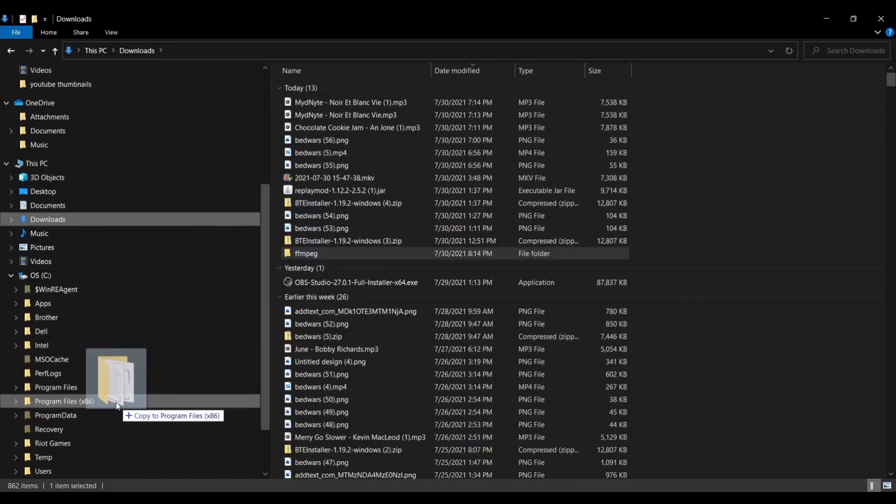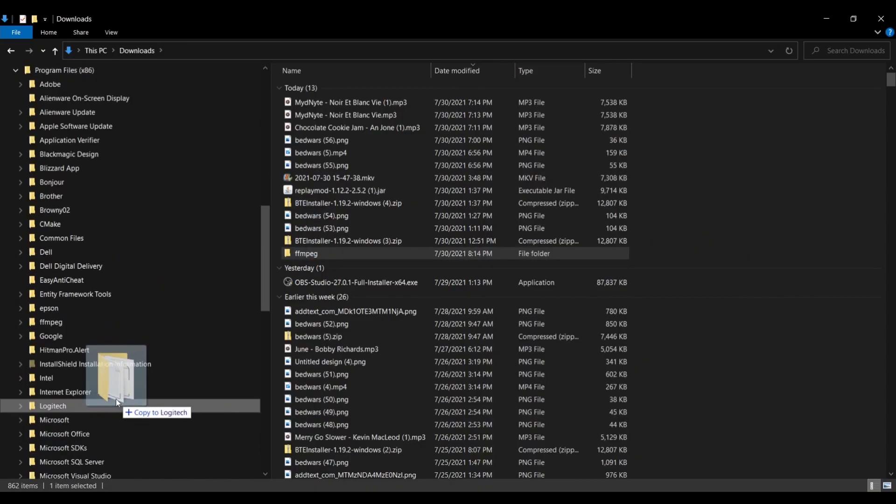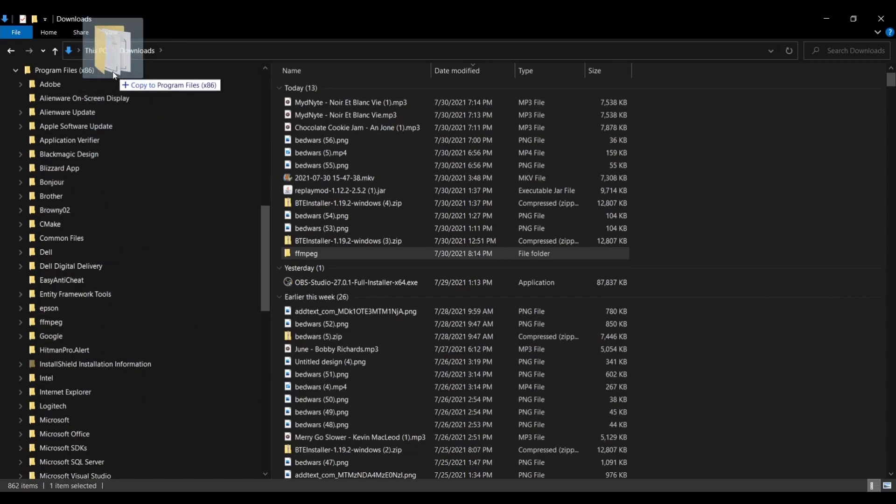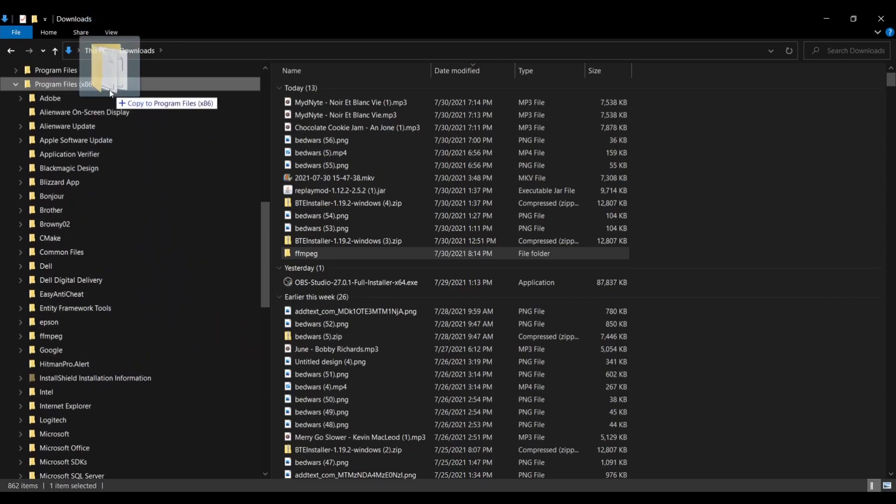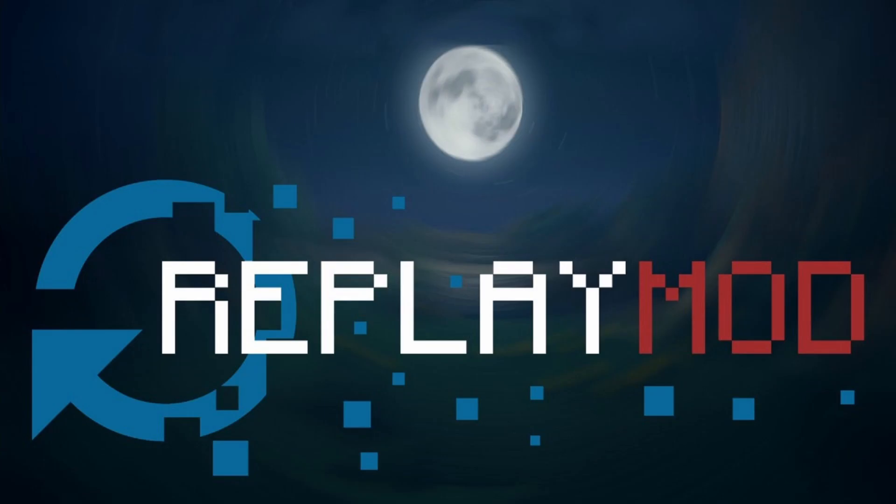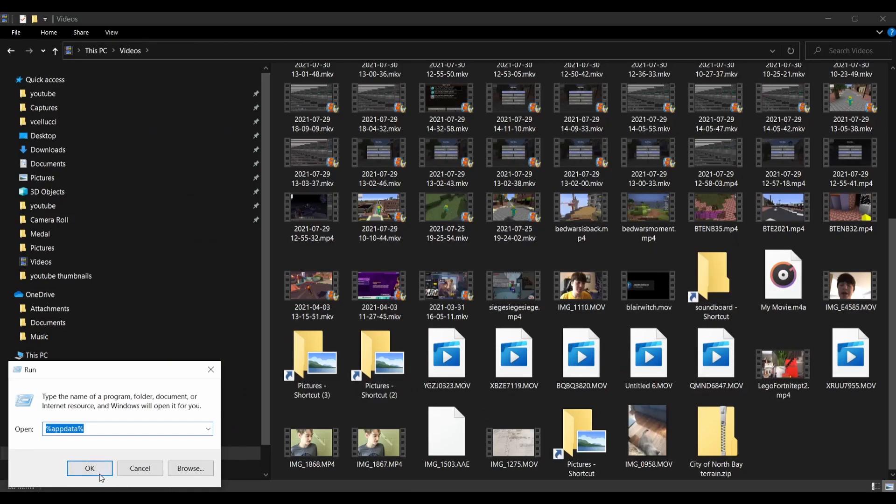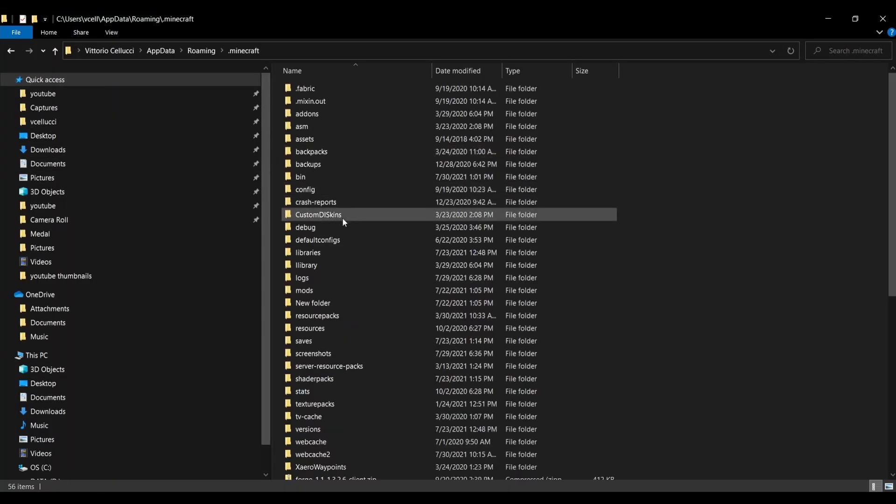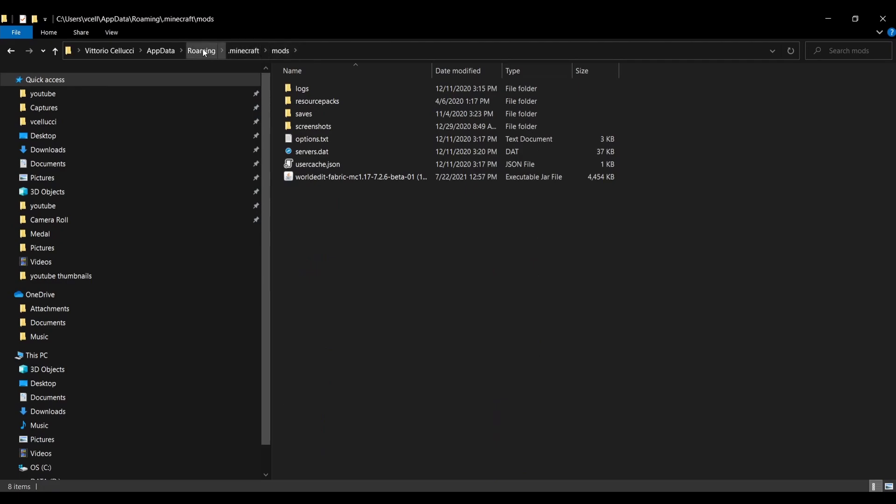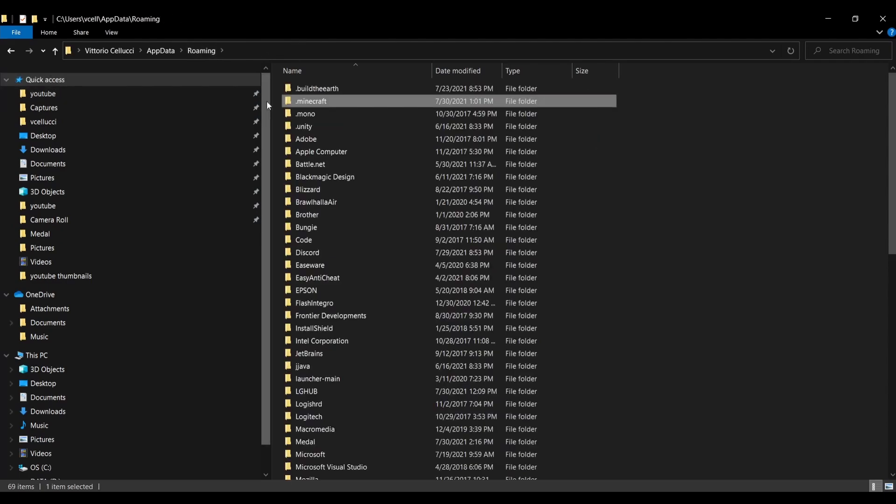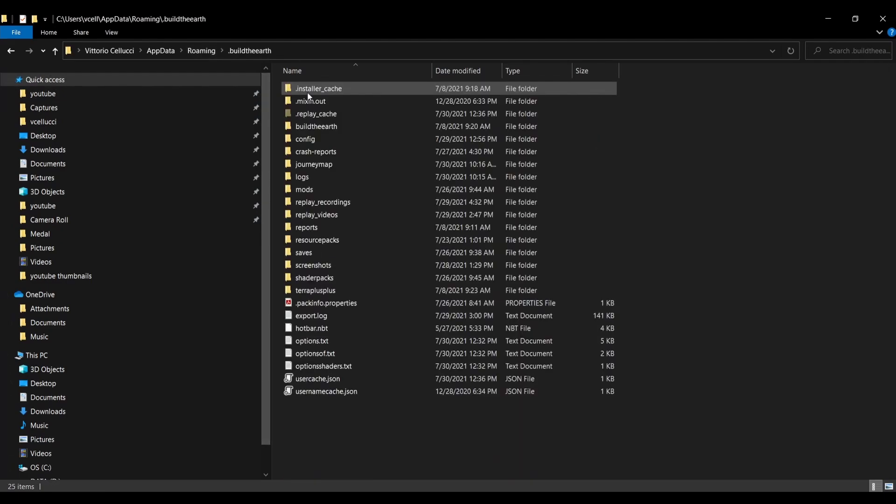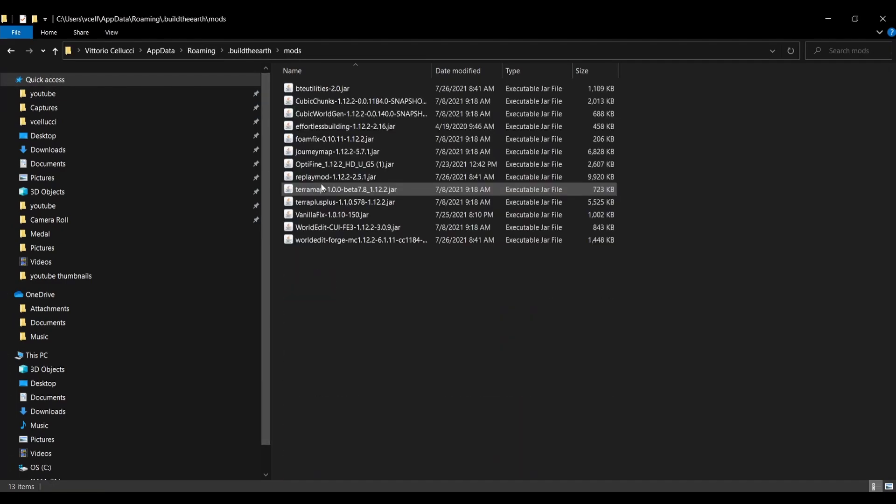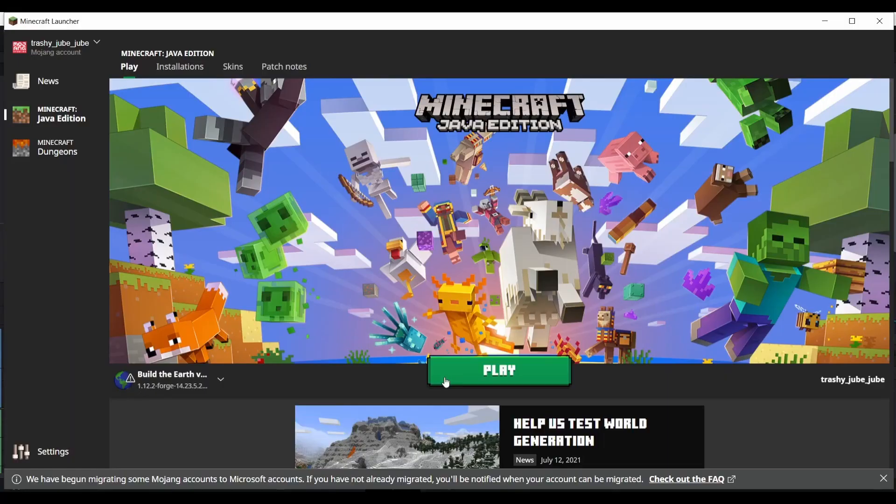Once you've downloaded FFmpeg, you want to move it to the program files 86 folder in your C drive. Alright, now for replay mod. Make sure you have replay mod in your .minecraft folder, which is in %appdata%. If you're here from BTE, it should be in the .buildtheearth folder, not .minecraft, or else you won't be able to use the mod for BTE.